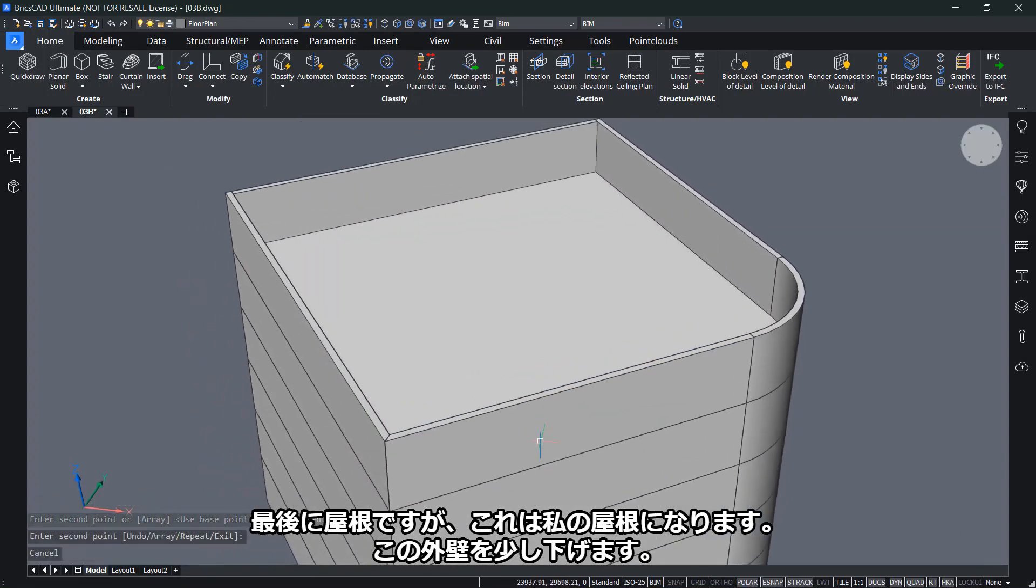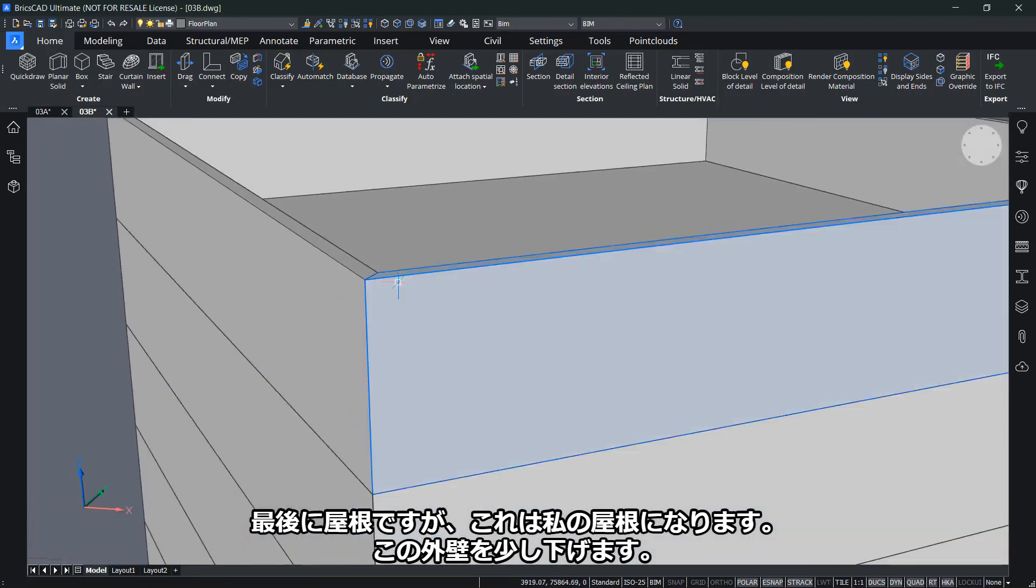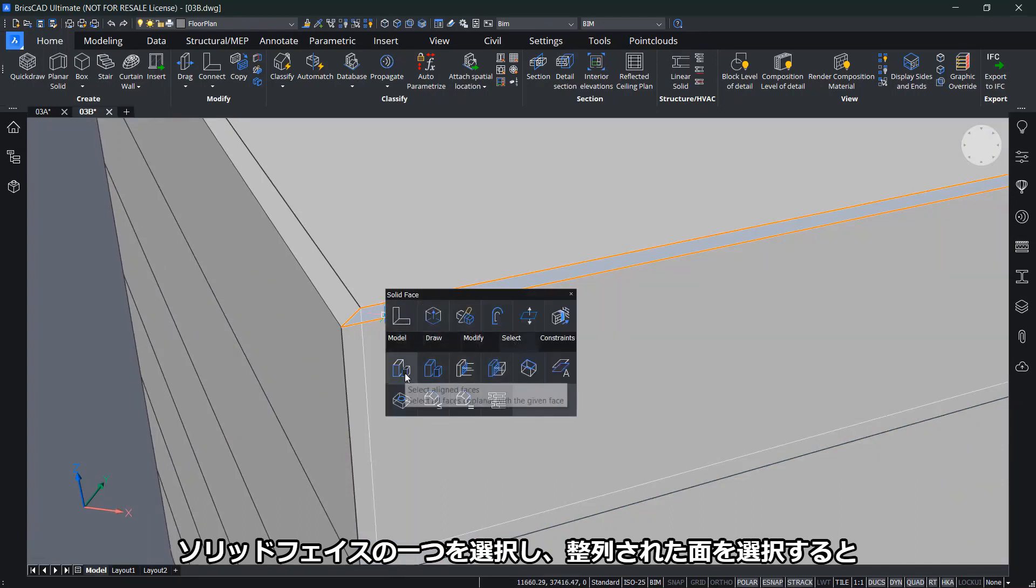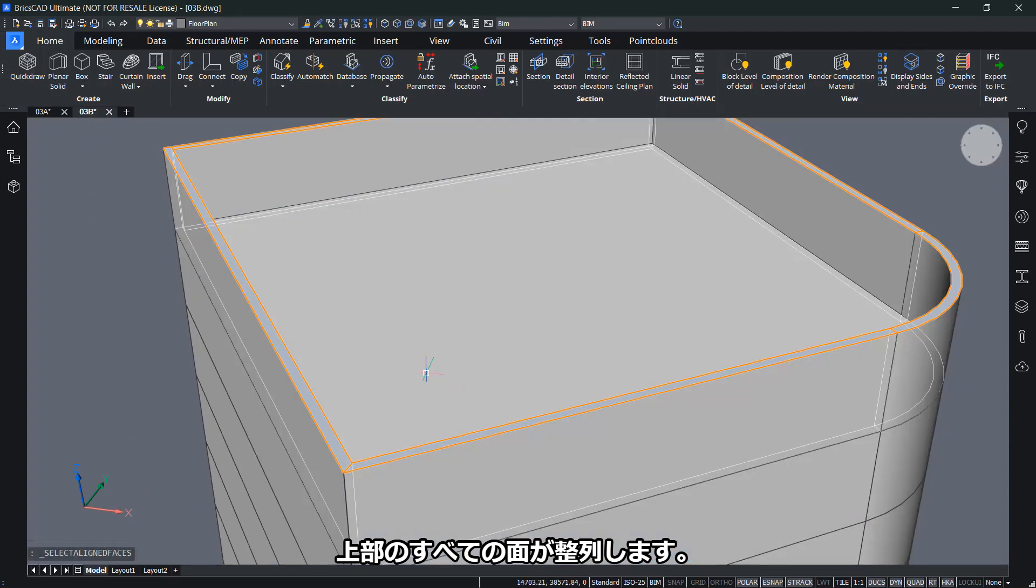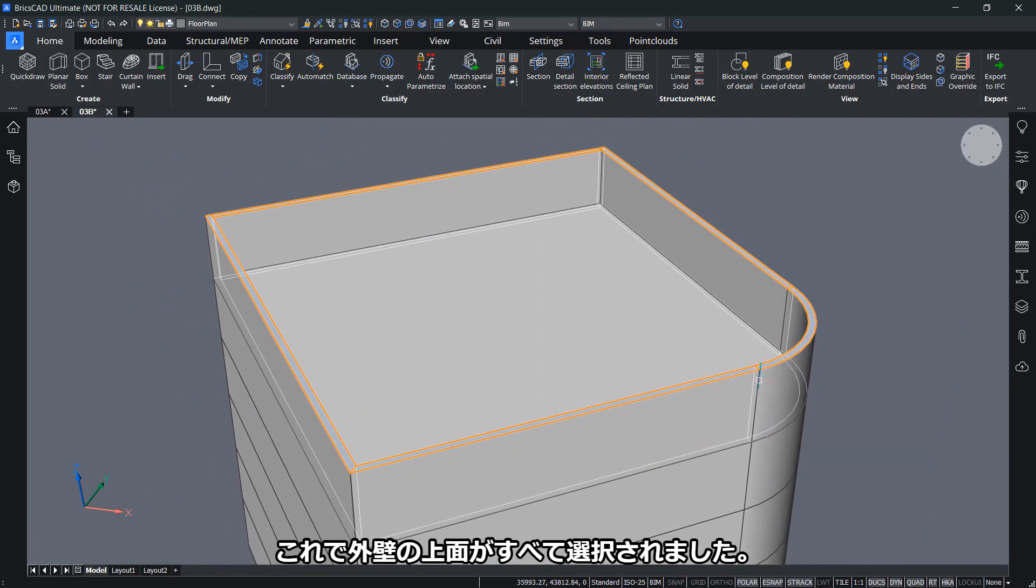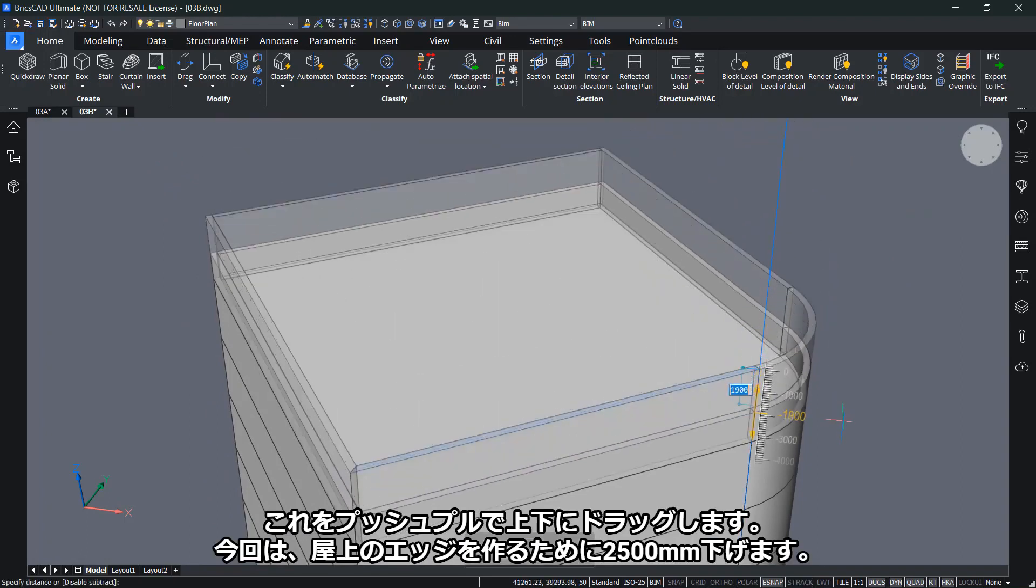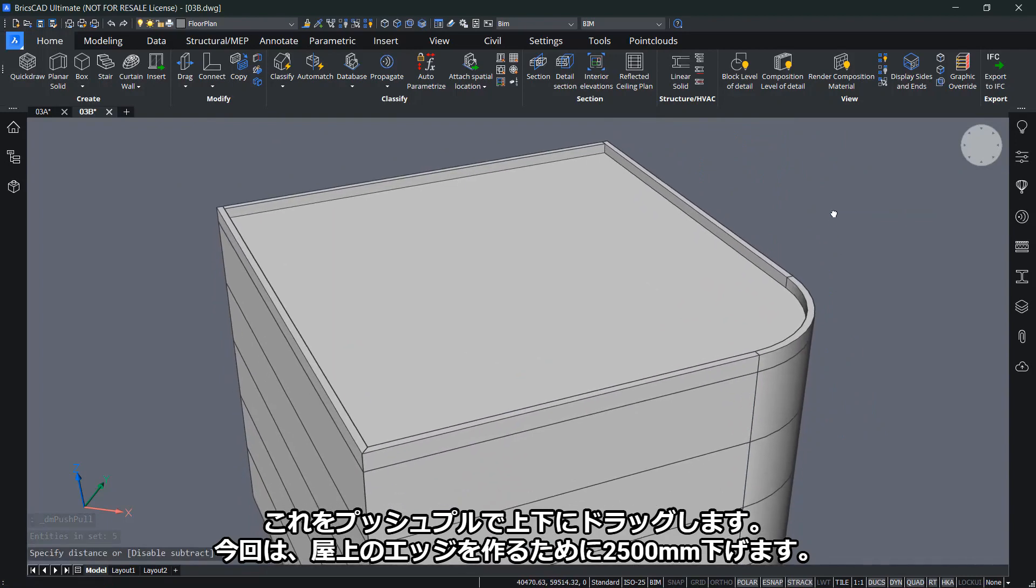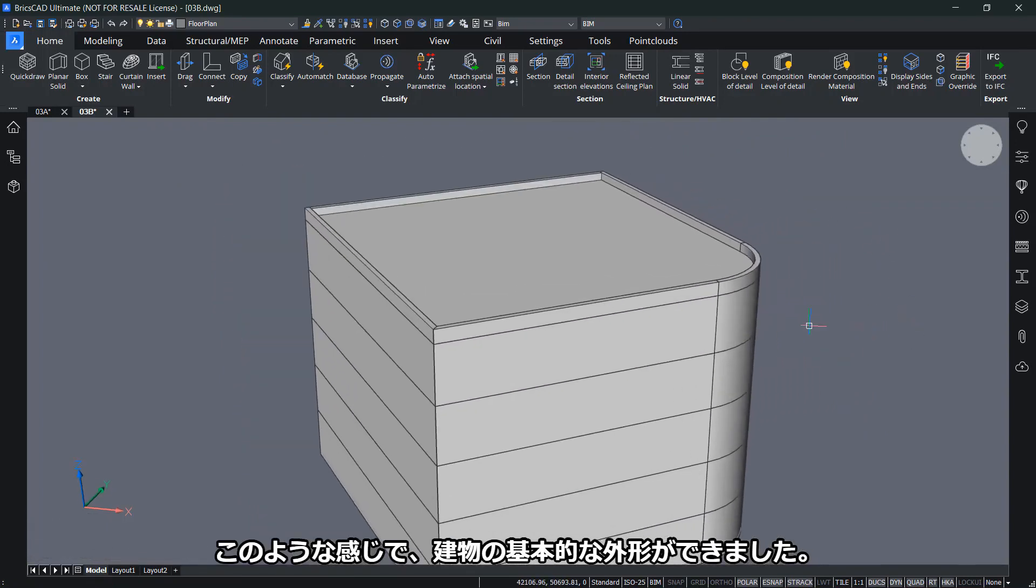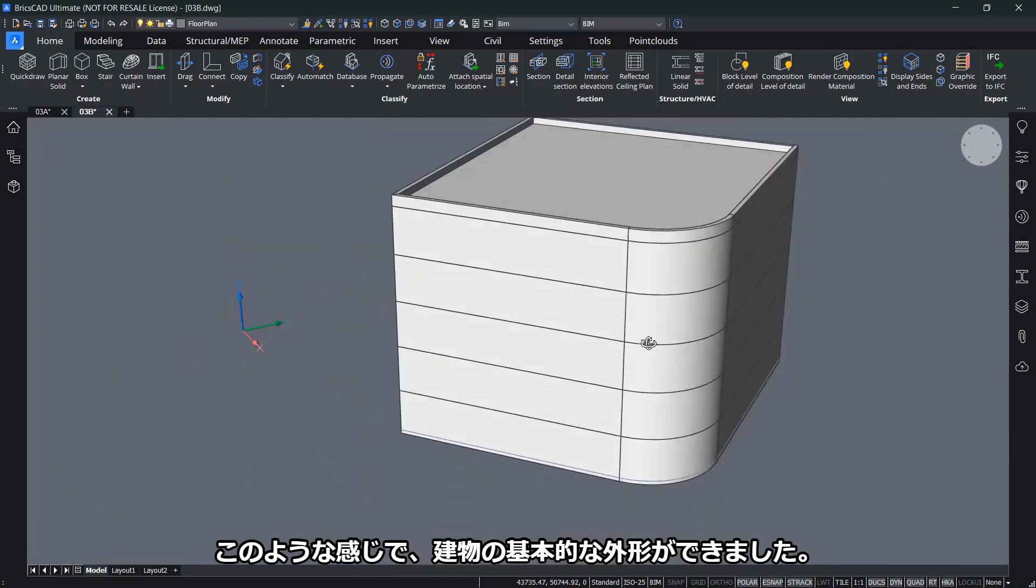Let me copy the last floor only with the outer walls, without the inner walls. I'll choose a base point and an end point like this. Lastly, for the roof, this would be my roof. Let me lower these outer walls a little bit. If I select one of the solid faces and go to select aligned faces, I can select the top surface and have everything aligned. Now all the top surfaces of my outer walls are selected. In this case, I can use push-pull to drag it down by 2,500 to have a rooftop edge. Like this, I have my basic envelope of my building.